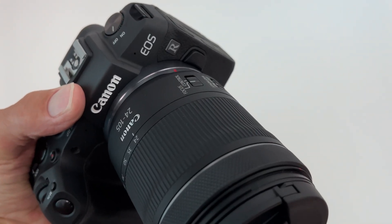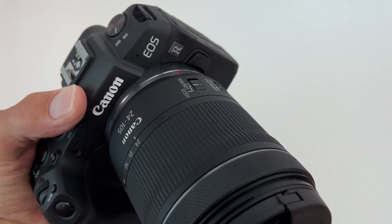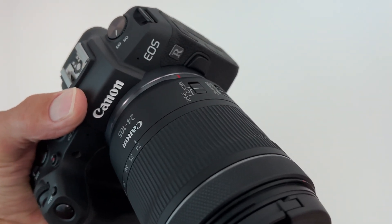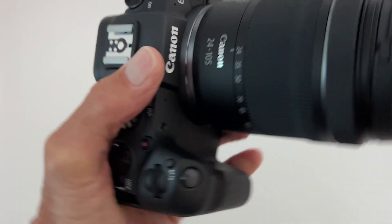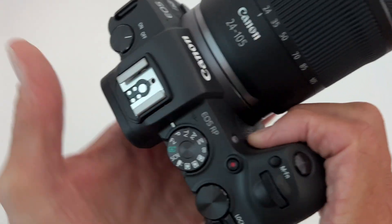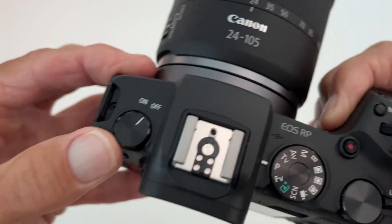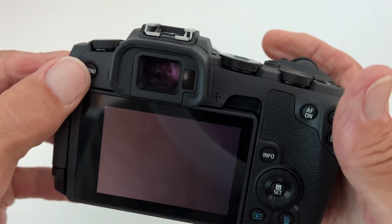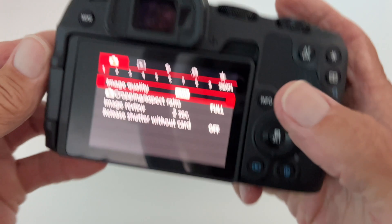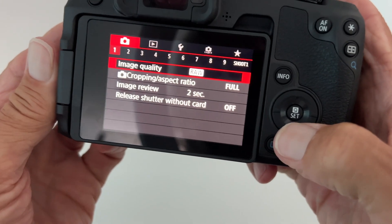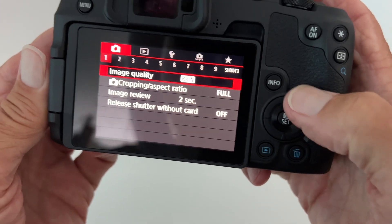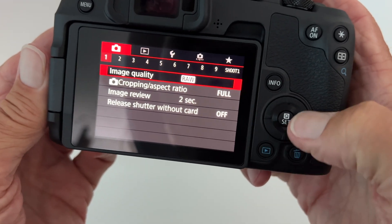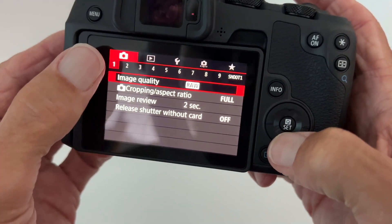In this video I'm going to show you how to change the aspect ratio on a Canon EOS RP. So first of all, we've got to turn the camera on. We're going to go to menu, and then what we're going to do is we're going to navigate with our little circle right here.